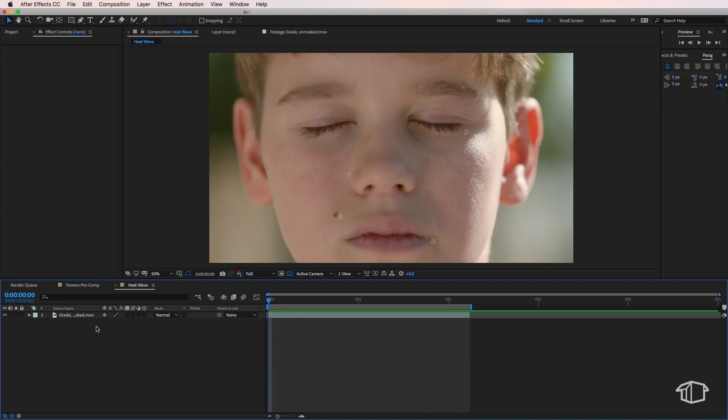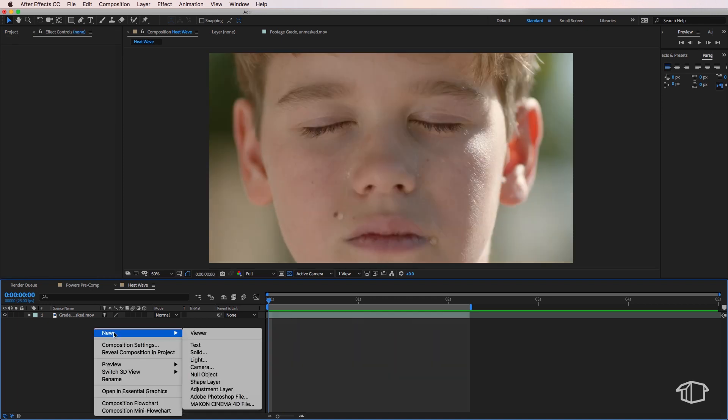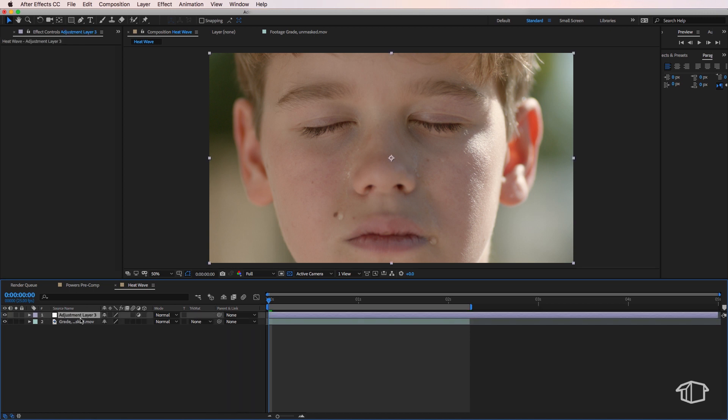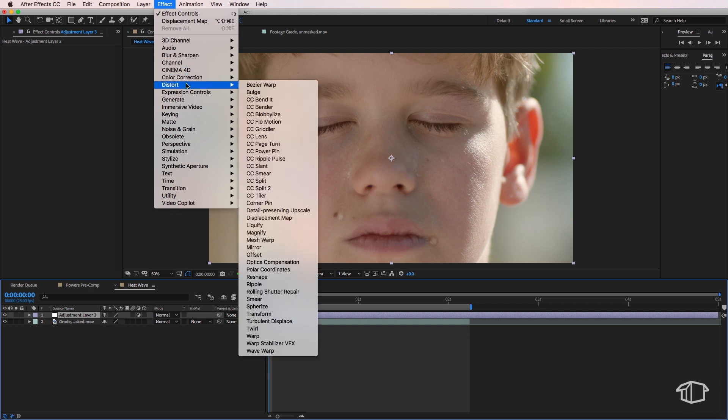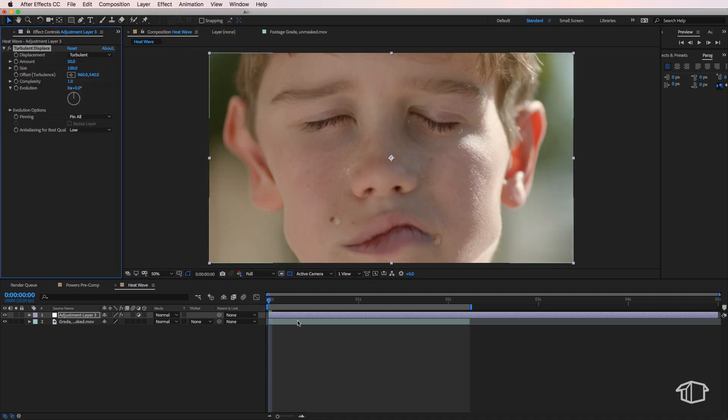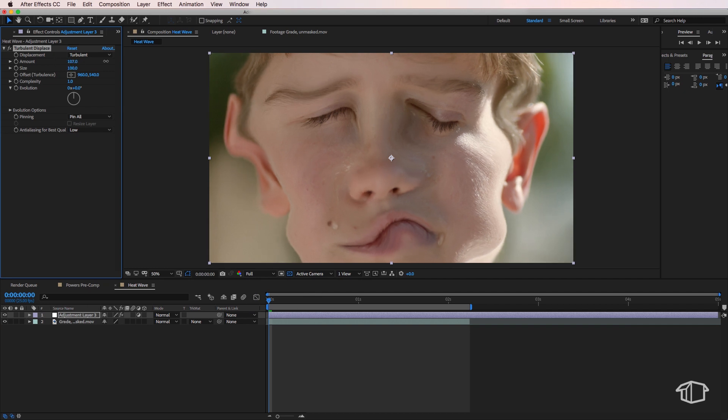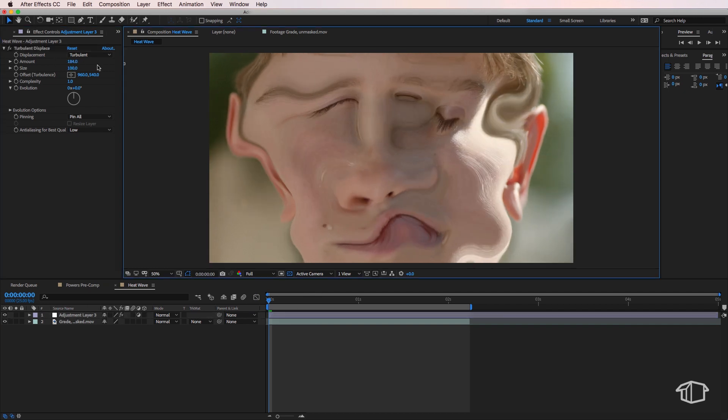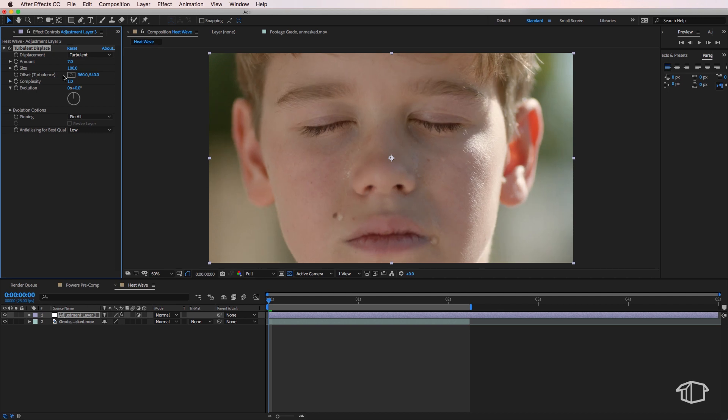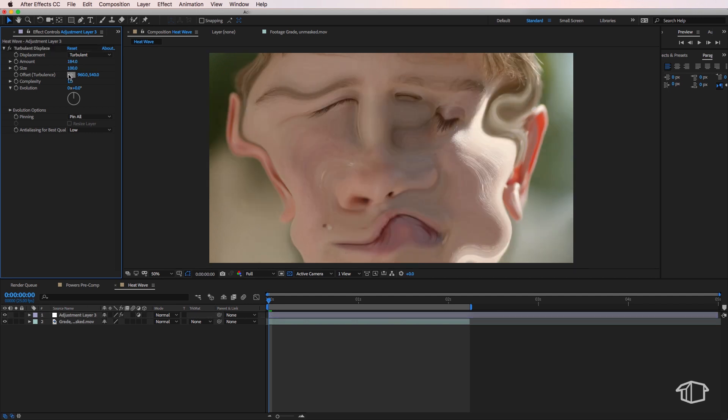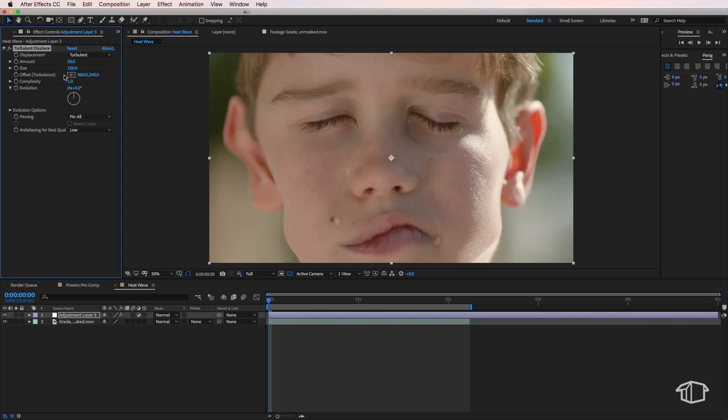Now the first thing we need to do is we're going to right click and create a new adjustment layer. Then we're going to come up to effect, down to distort, and then we want to add the turbulent displace. You can see straight away it's already created this warping effect on the screen. We want to be able to control this a little bit more and we need to change some of the parameters up here in order to do so.